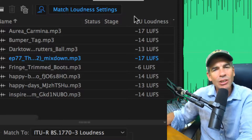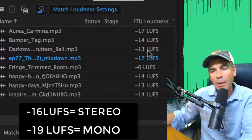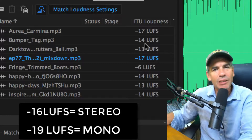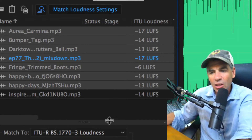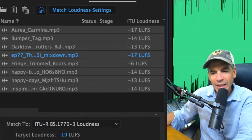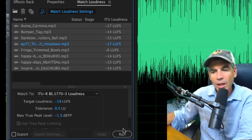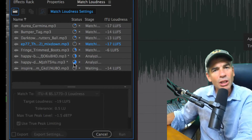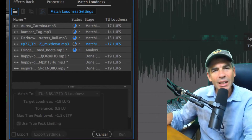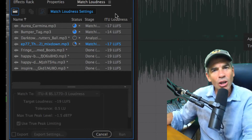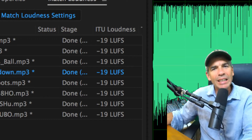We know that broadcast standards are minus 19 LUFS for mono and minus 16 for stereo. So let's go ahead and select all of these, tell it to go to minus 19 — the standard for mono — and hit Run. Adobe Audition is going to go through and level all of these in a matter of seconds. Now they're all broadcast standard, all ready to go — easy as that.